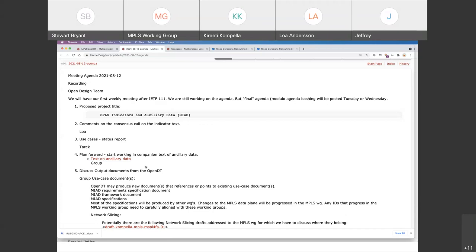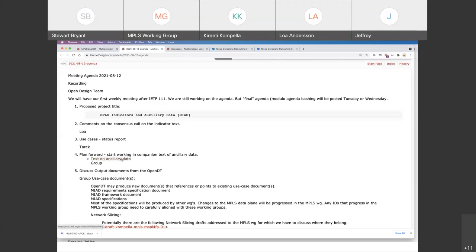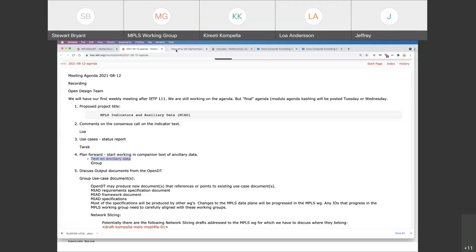We're going to start writing some of this down in formal documents. When we write it down with the context around it, we'll be in a better position to judge whether we've got it right or need to tune it. There is already text on ancillary data — if you go to the agenda, bullet number five and number four: 'text on ancillary data' — I put it in there earlier today.